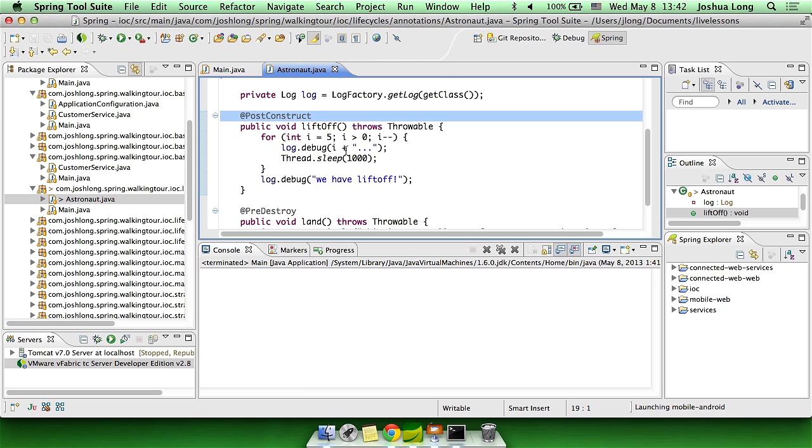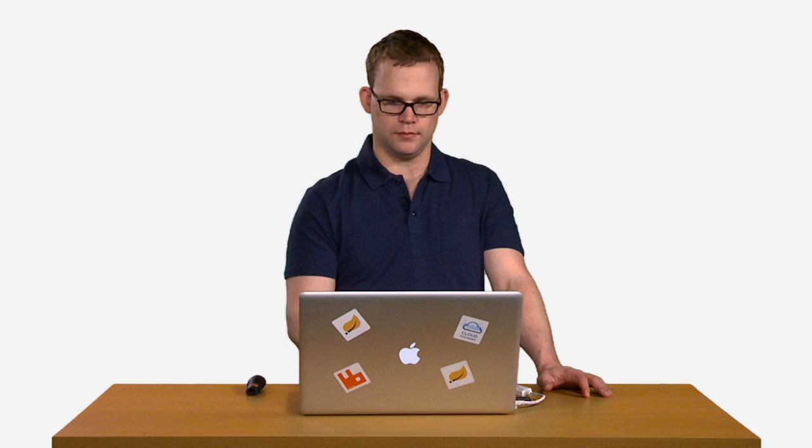In that post-construct method, you can have state checking, checking the dependencies that were provided for the bean. In this case, there are none, but it's a very useful facility.